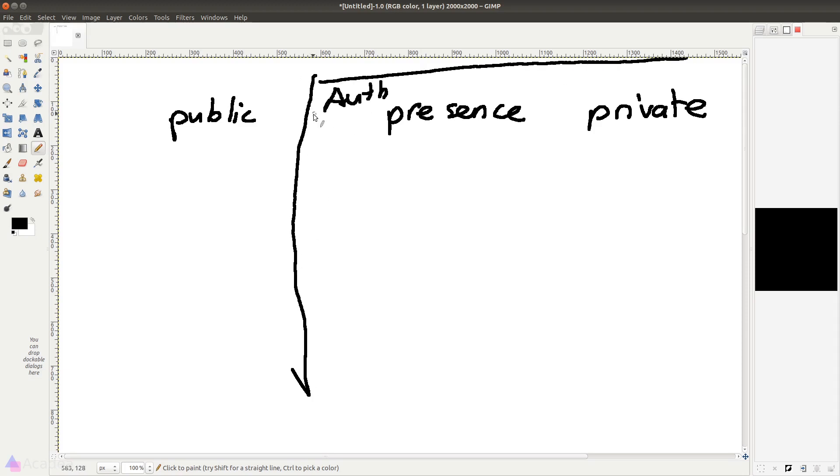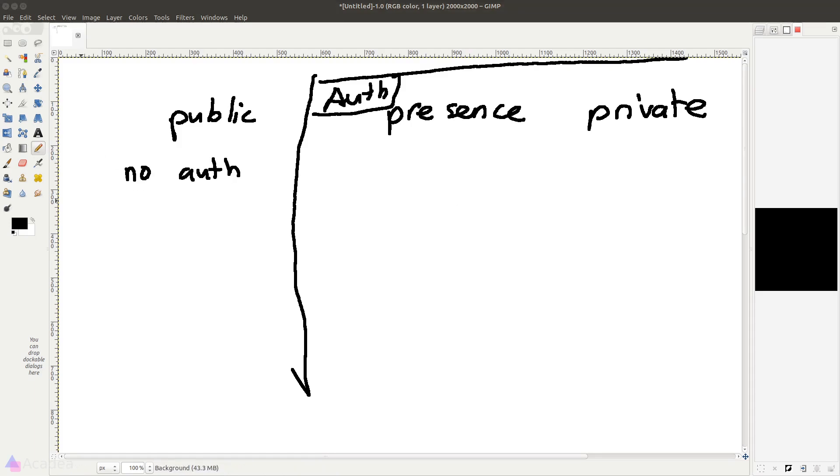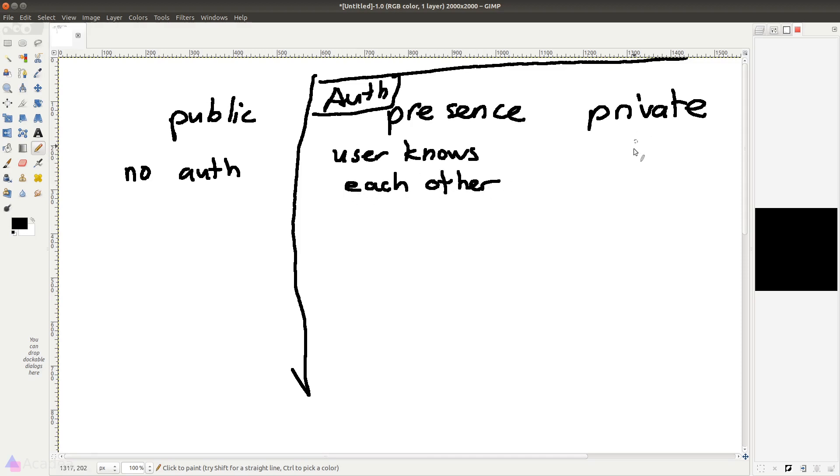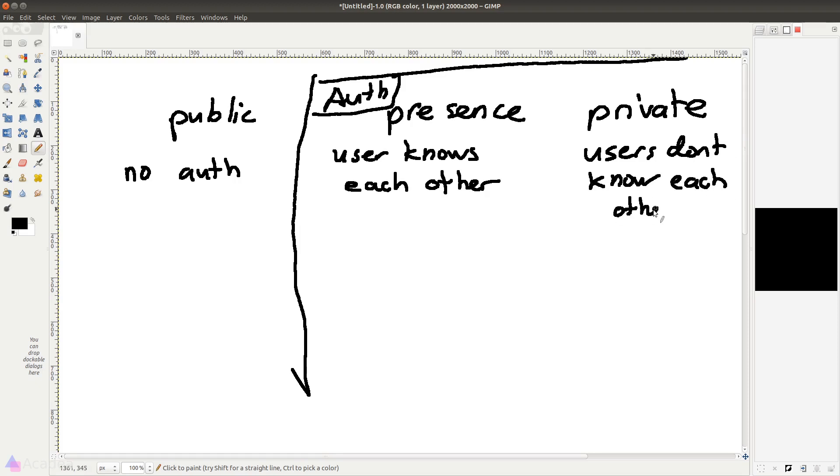A public channel does not need authentication and anyone in the world can connect to this channel. Presence channel and private channel requires authorization, and the difference between presence and private is that the presence channel is aware of all the users that are currently connected to the channel. In other words,